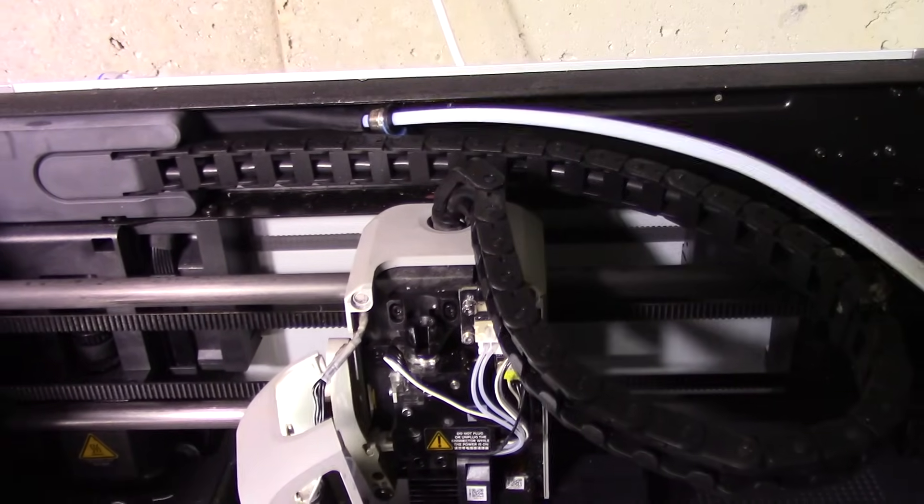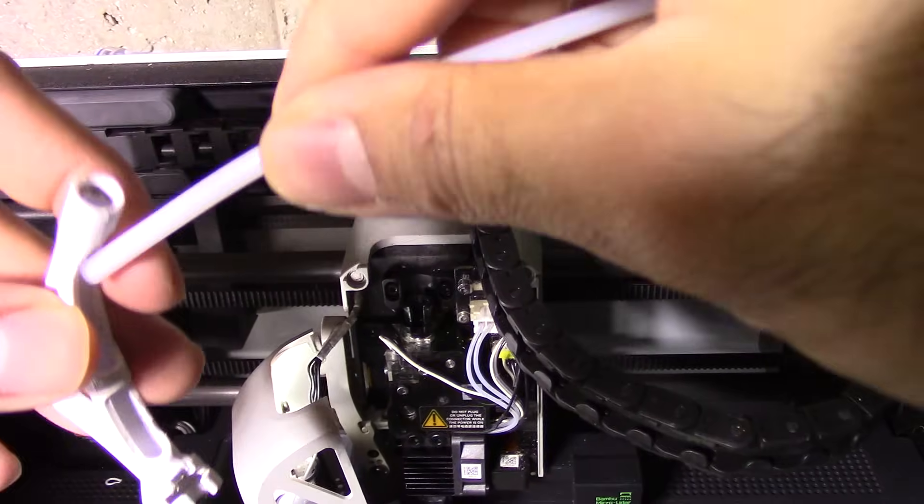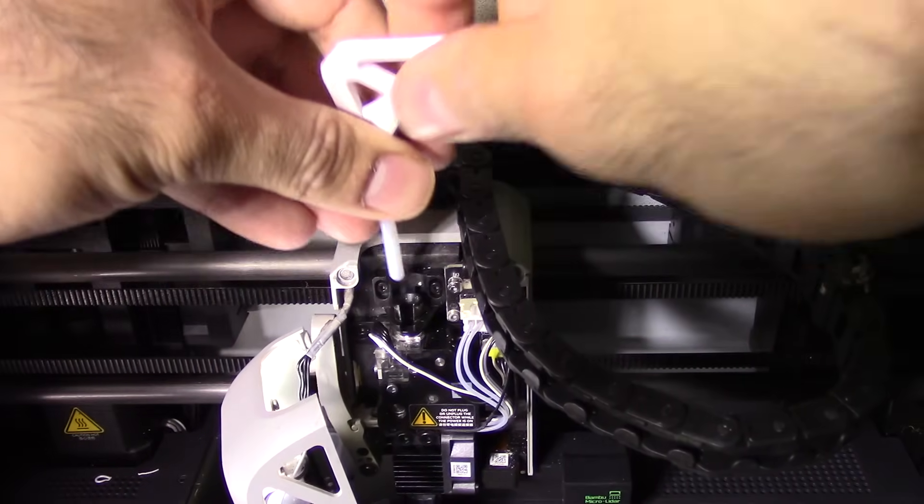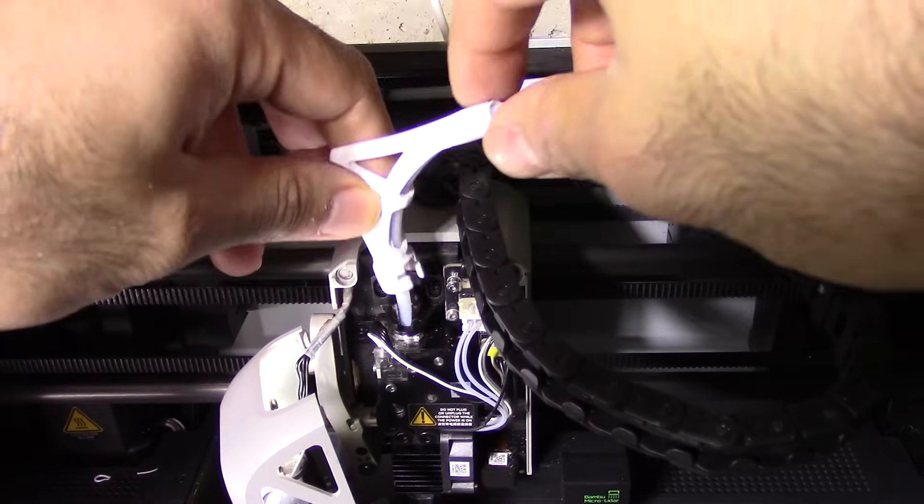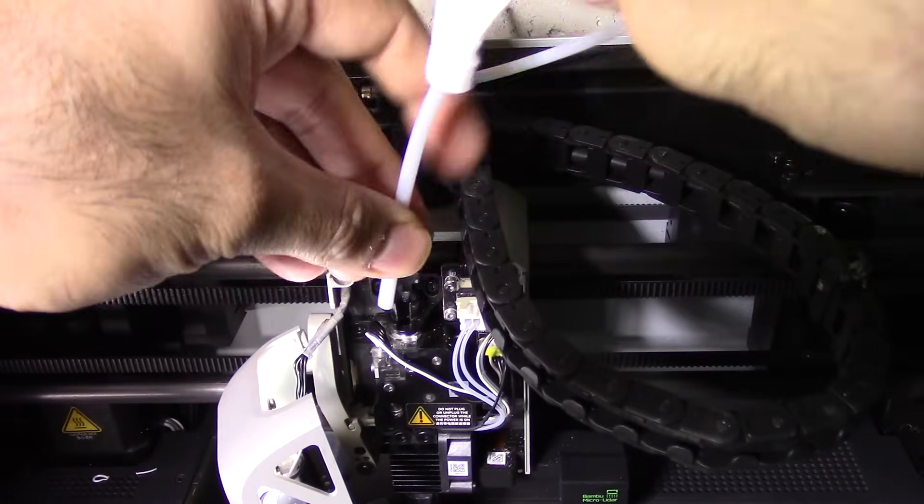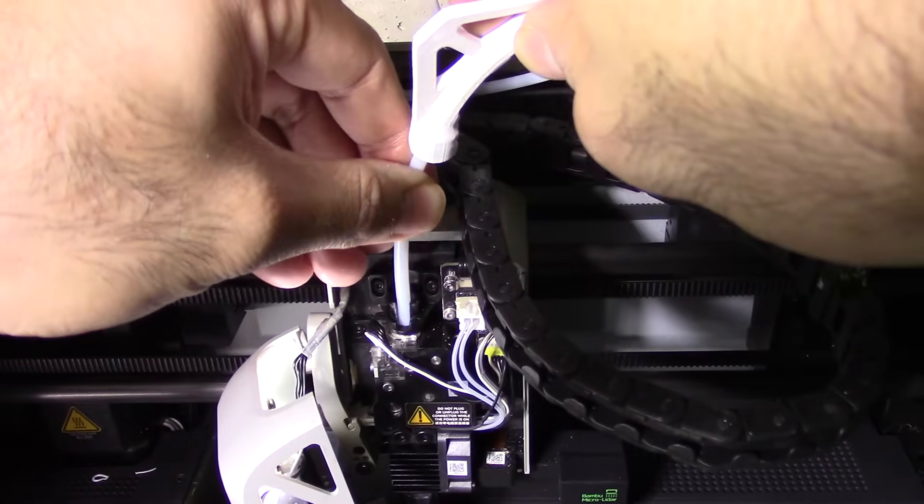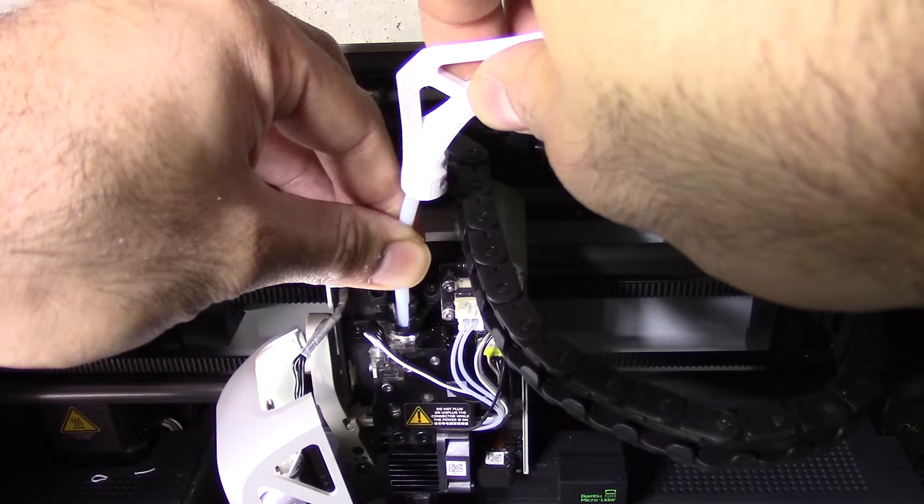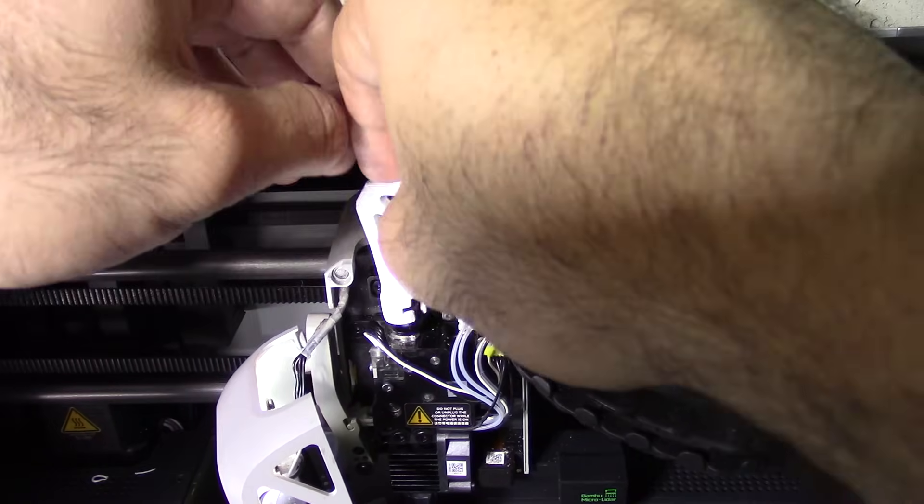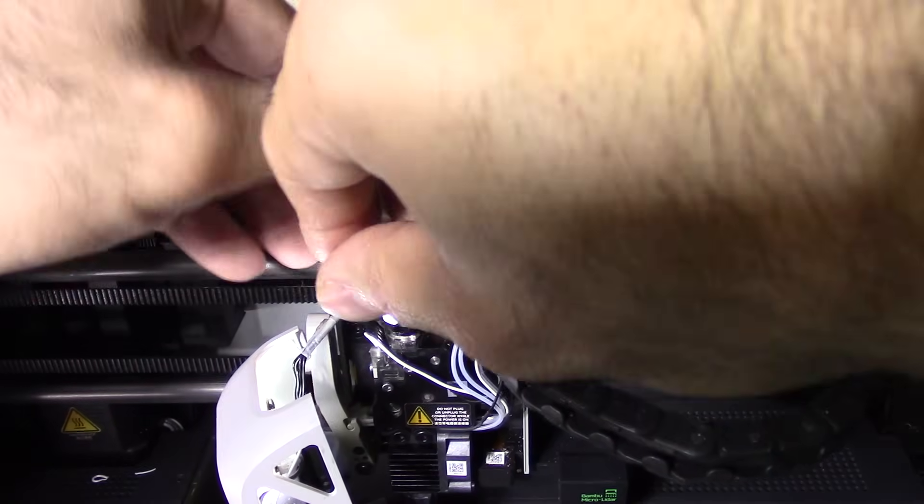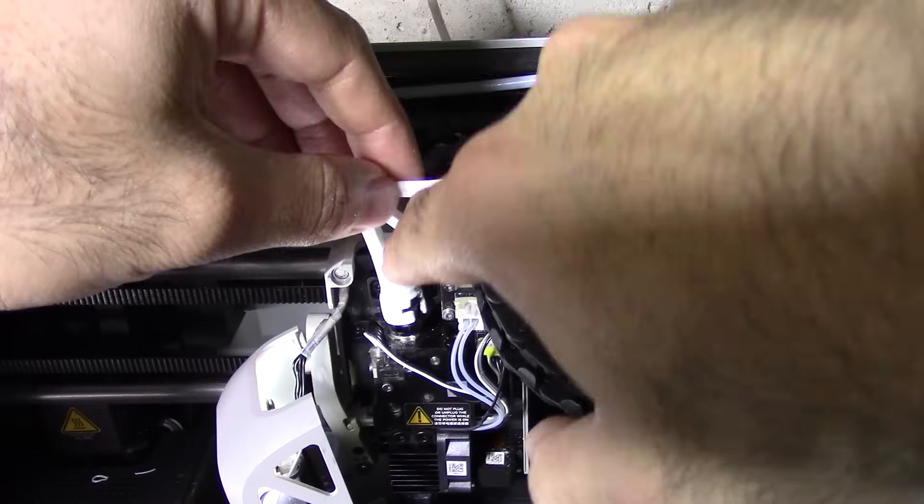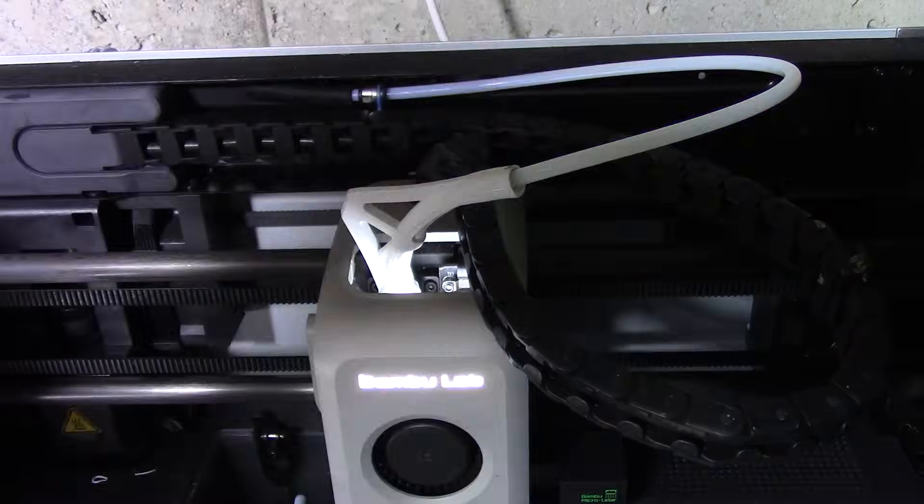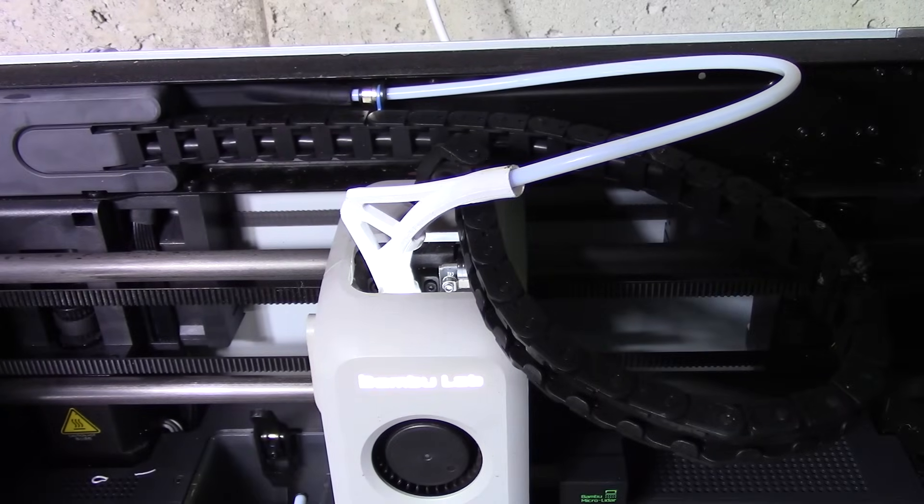And now if you have the little PTFE tube line feeder thing there, then put it back in. Feed your tube in gently, make sure it clicks. Give it a gentle tug to make sure it doesn't come out. Lock in your PTFE tube guide and lock the metal plate back on. And that's it.